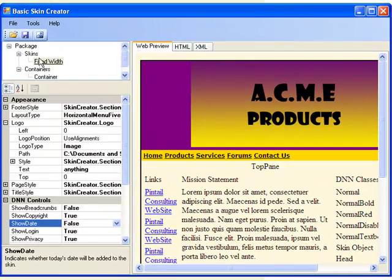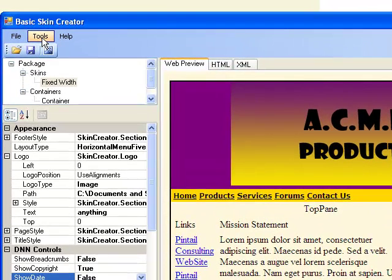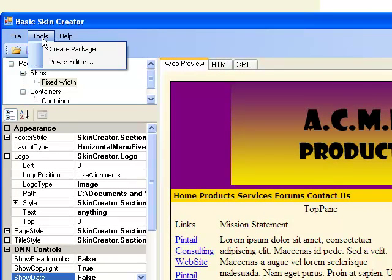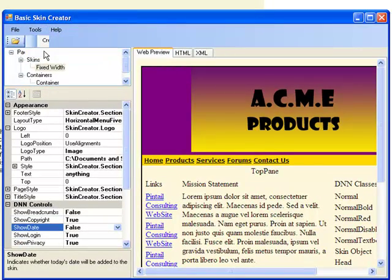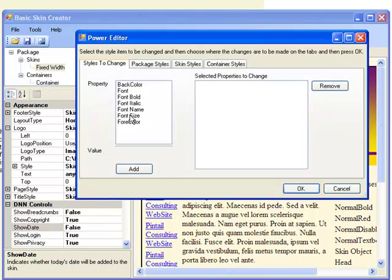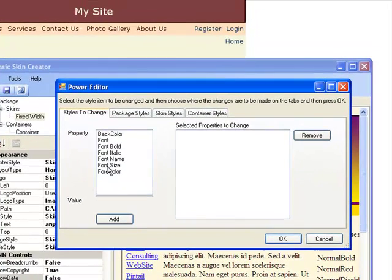The last thing that we're going to show you on this lesson will be how to change your font in one easy step. You want to go into Tools, and down to Power Editor. Now as I said before, on the font, you can change the font one item at a time. Or you can go to Power Editor, click on Font...